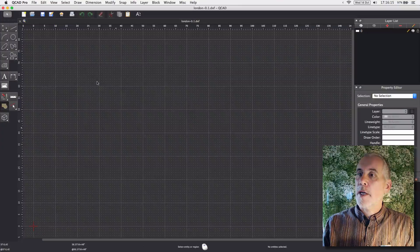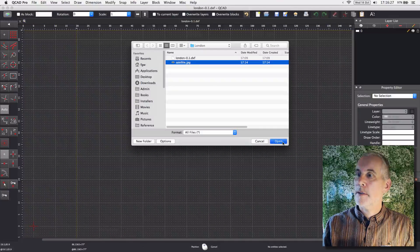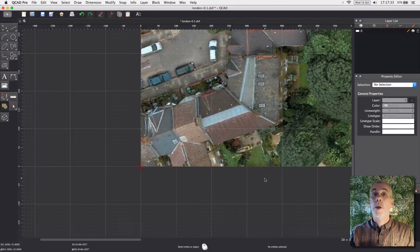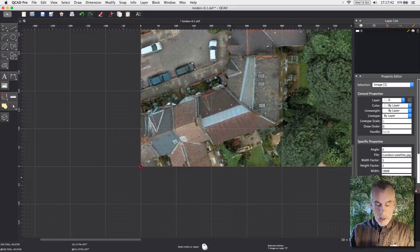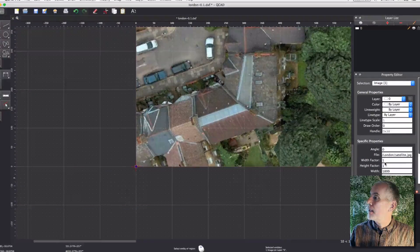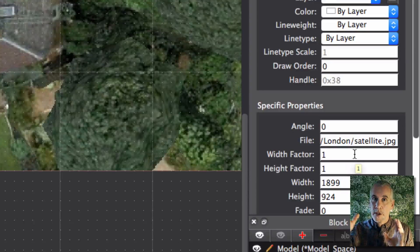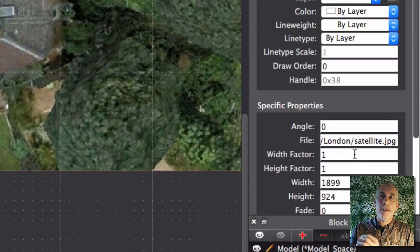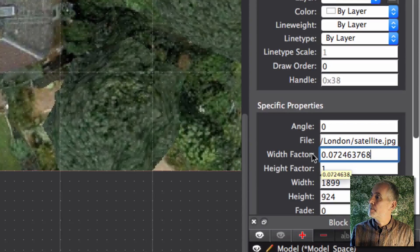Then we'll hop over to QCAD. Here's my new file. File — Import — 'Satellite.jpeg' — just import it and place it. Now when you select the image using Select All, you'll see in the property editor panel the width factor and height factor. That meters-per-pixel number will go in there for both the width and the height, and it will scale the image down to the right size. The reason for this is that QCAD imports at one meter per pixel, and we want the correct meters-per-pixel value from the scale so that when we draw the diameter of a tree, it's at the right scale.